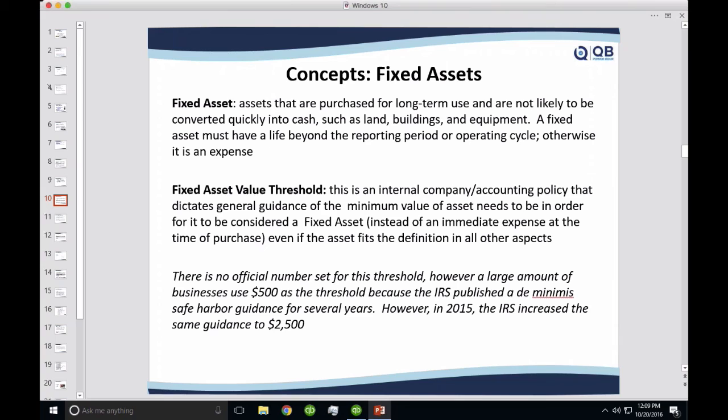Fixed assets are purchased for long-term use and they're likely not convertible into cash. For example, accounts receivable, a security deposit, inventory — all those things are easy to convert into cash. However, fixed assets are not. It's a much more complex sale to get rid of them.